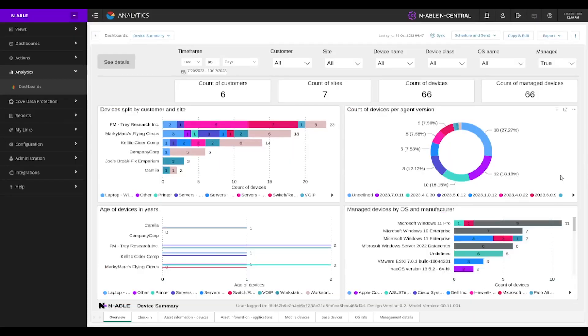Hello, and welcome to an analytics quick tour. In this session, we're going to cover our device summary dashboard.